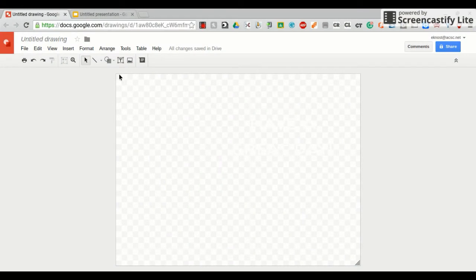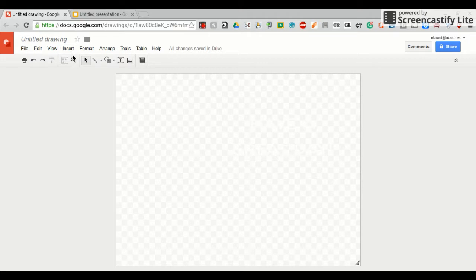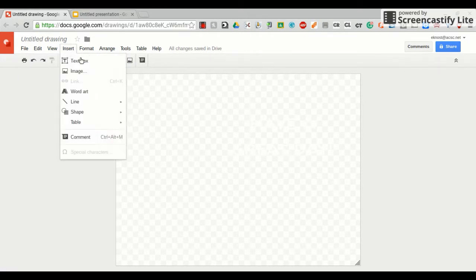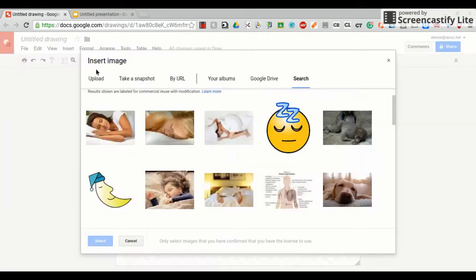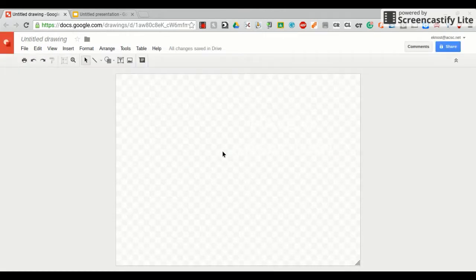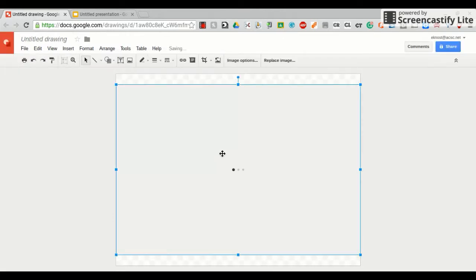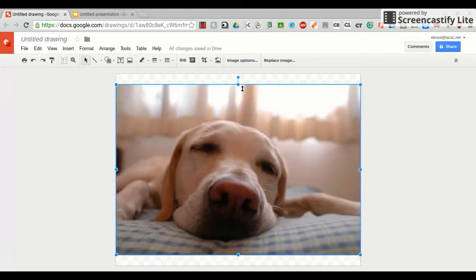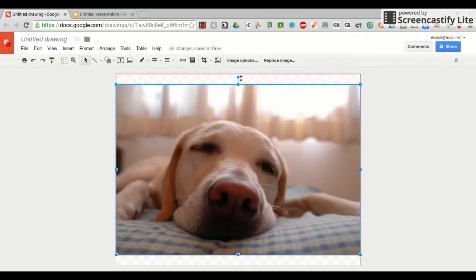This is Elizabeth Nost from Anderson High School, and I'm going to show you how to incorporate a Google drawing into your Google slide presentation. The first thing you need to do is put some kind of an image on your Google drawing. I'm just going to insert a picture. Insert image, I'm going to pick this dog here, select him, and I will spread him to fit on my full screen.